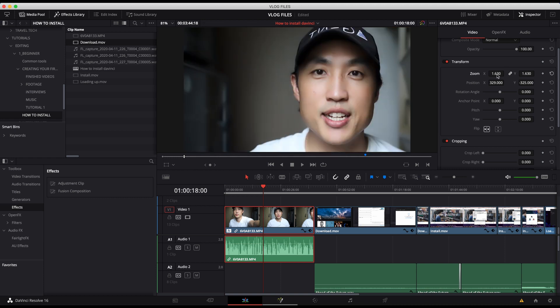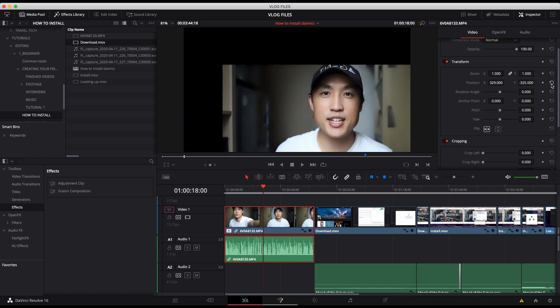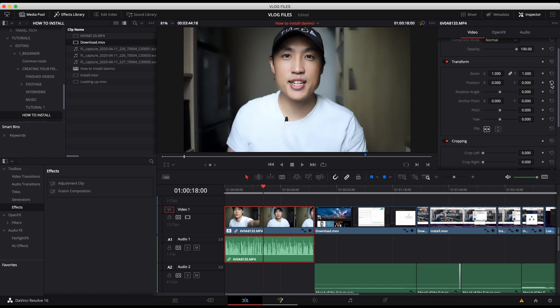Because as I zoom in, it's going to get grainier and grainier. Okay, so we'll reset those things here. This button right here actually lets you go back to the beginning.